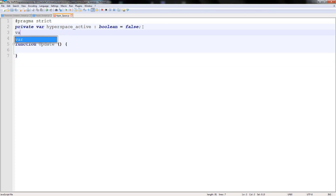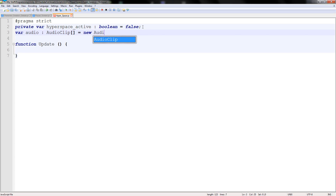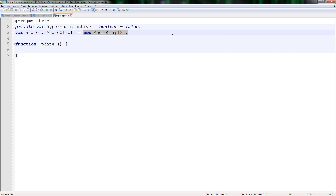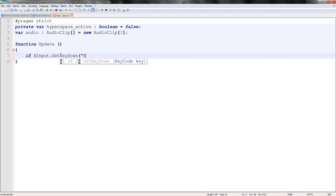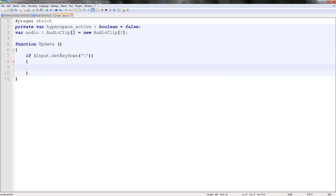And for the audio, we'll type var audio - it'll be an audio clip, and it'll be an array equal to new AudioClip with the length of our audios, which is two. So don't forget new AudioClip sets the length just by putting equals then bracket sets what's inside it. In here we'll do a basic if input dot GetKeyDown H lowercase, then in here it sets hyperspace_active equals true.